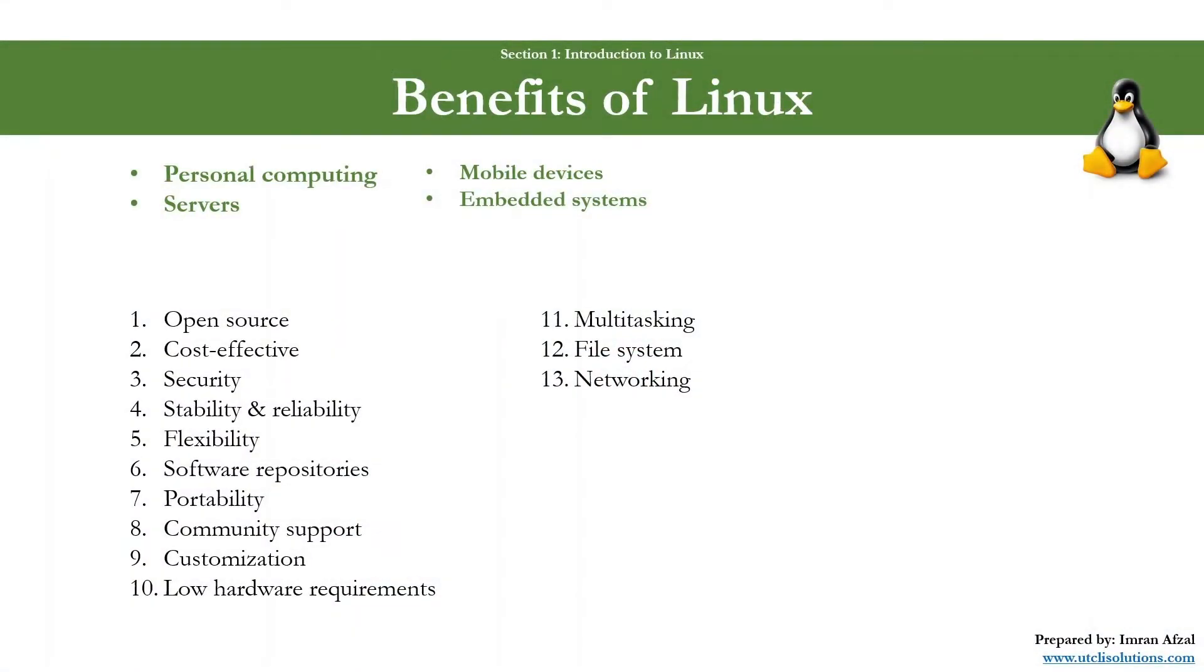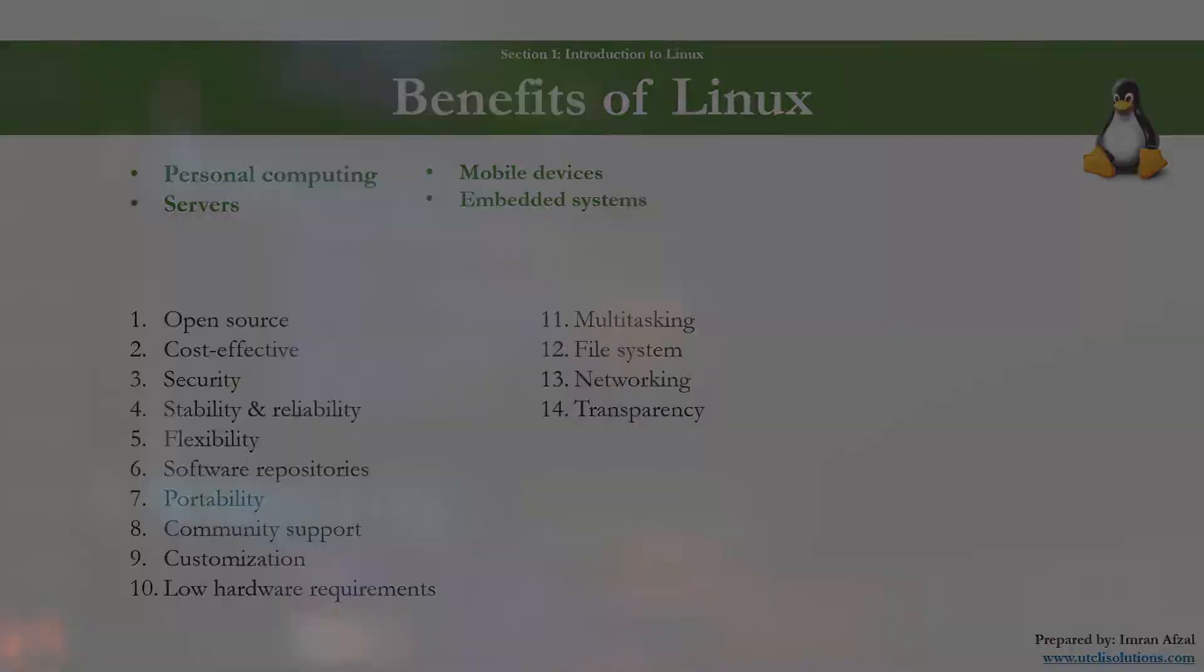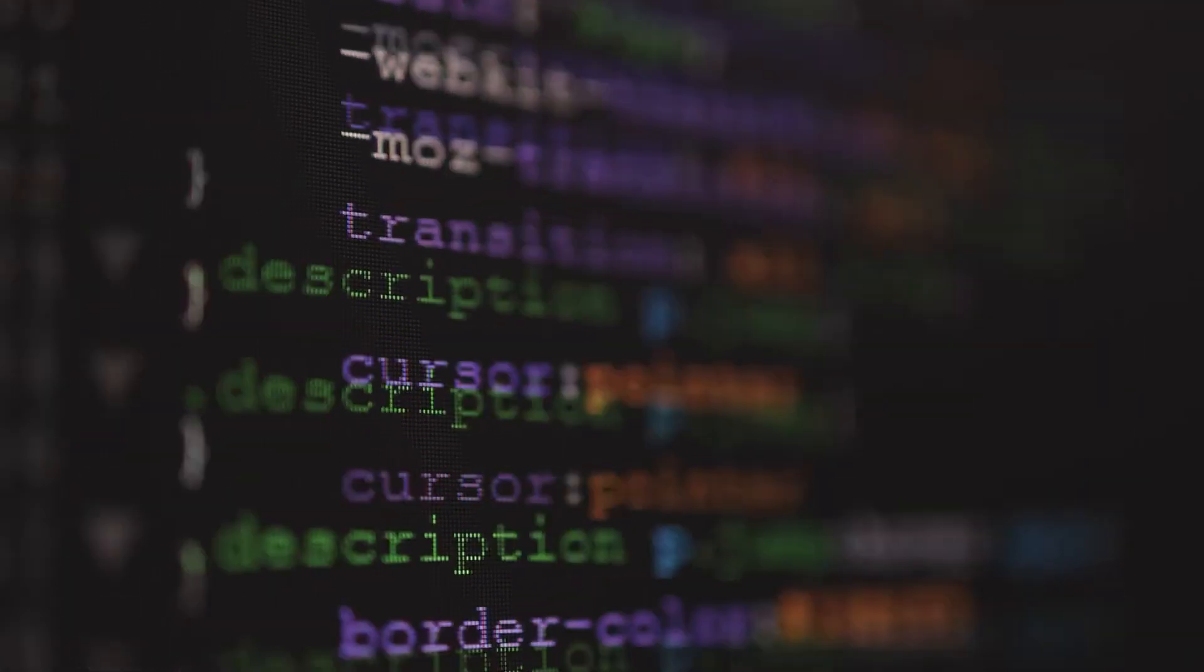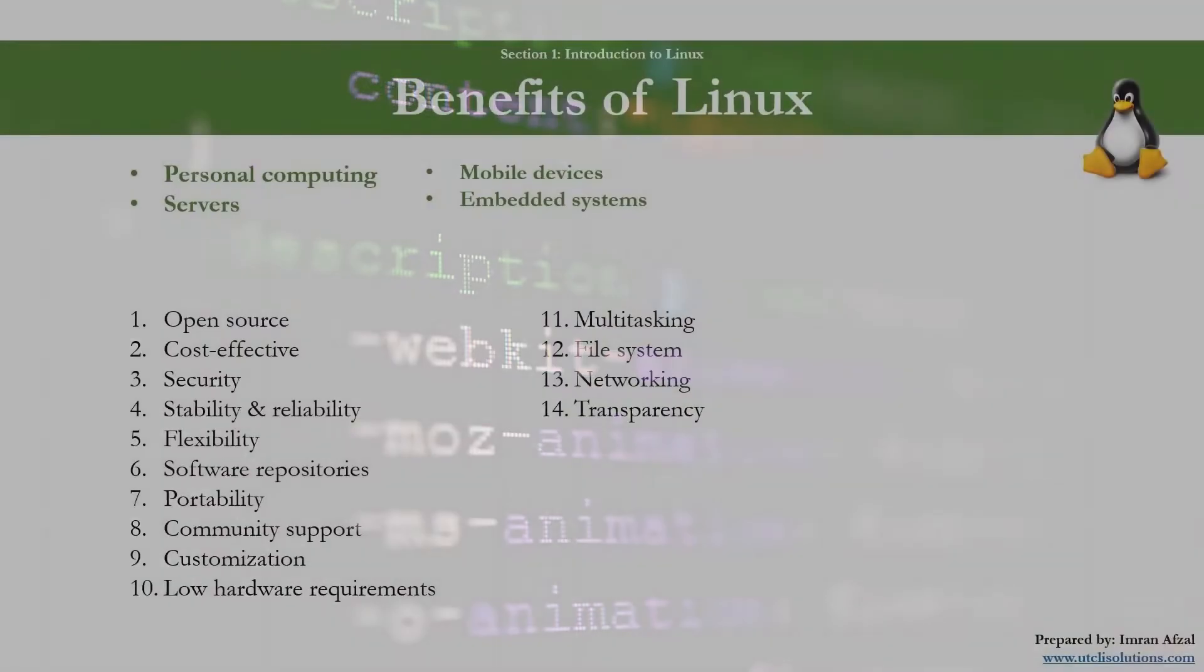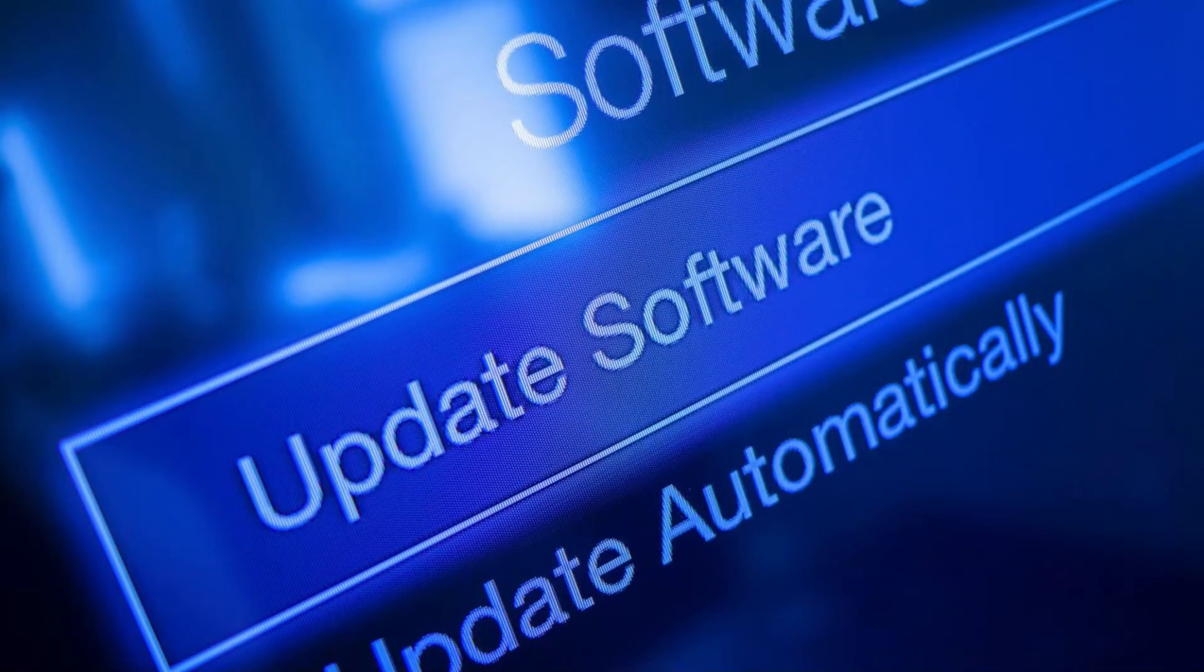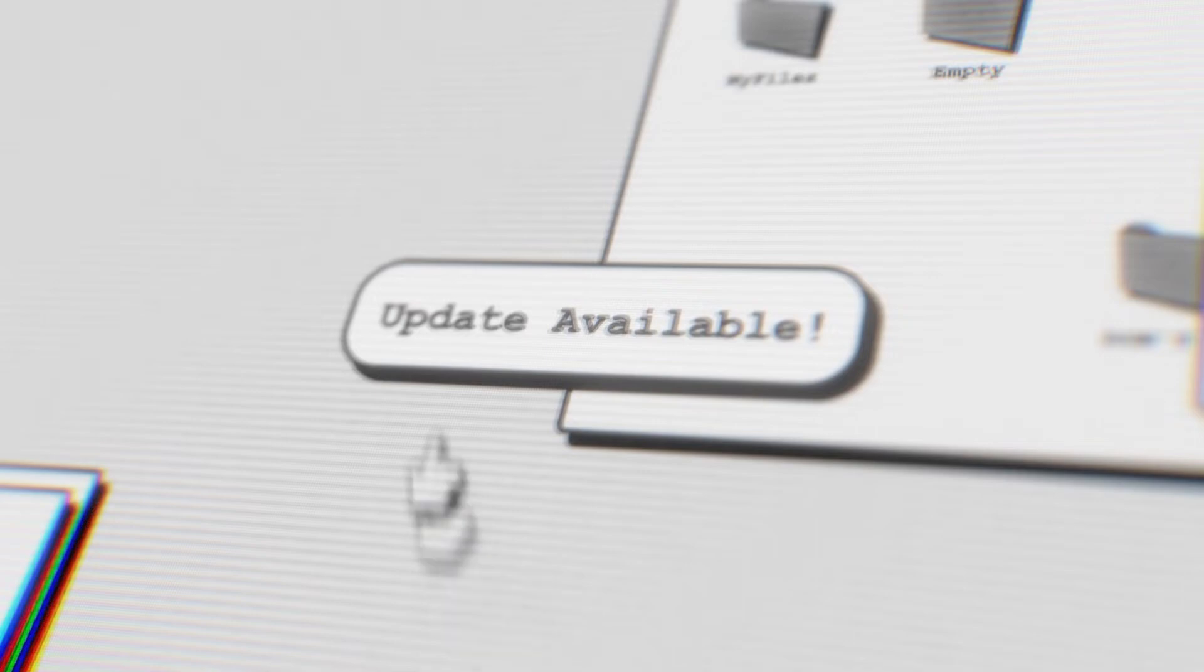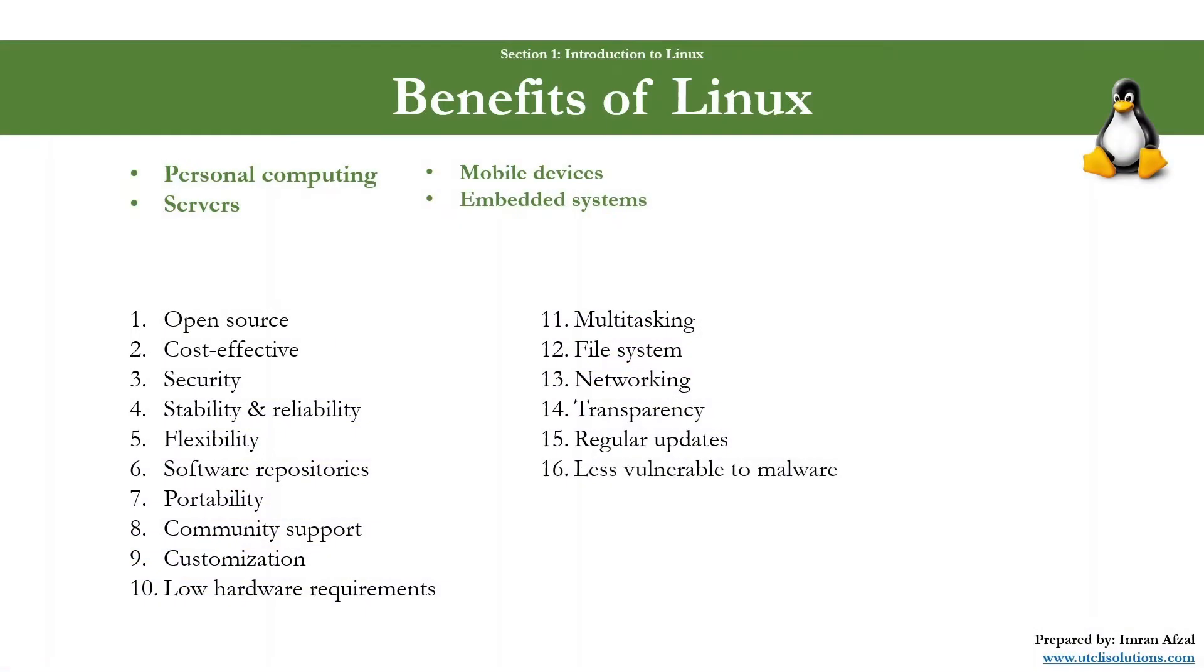Number fourteen: transparency. Users can study the source code to understand how the system works or to ensure there aren't any unwanted features or backdoors. Number fifteen: regular updates. You can get regular updates to any issues or bugs you have in the system.